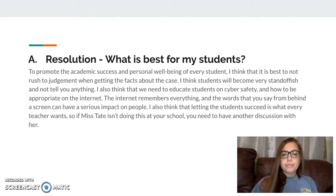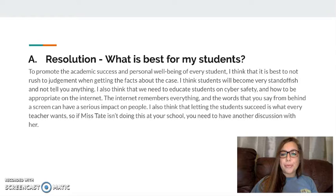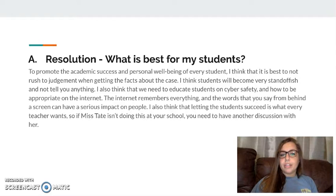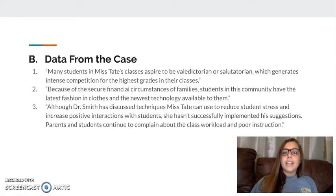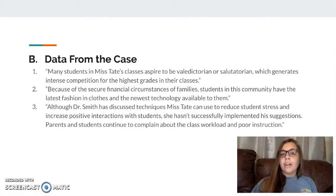Category three, resolution. What is best for my students to promote academic success and personal well-being? I think it is best to not rush to judgment when thinking about the facts. You don't want students to become standoffish, and you need to educate them on cyber safety and how to use the internet appropriately. I think students want to succeed, and you need to make sure Ms. Tate knows she is doing everything she possibly can to help students succeed in her classroom. Some data from this case: many students in Ms. Tate's class aspire to be valedictorian or generate competition because they want the highest grades.